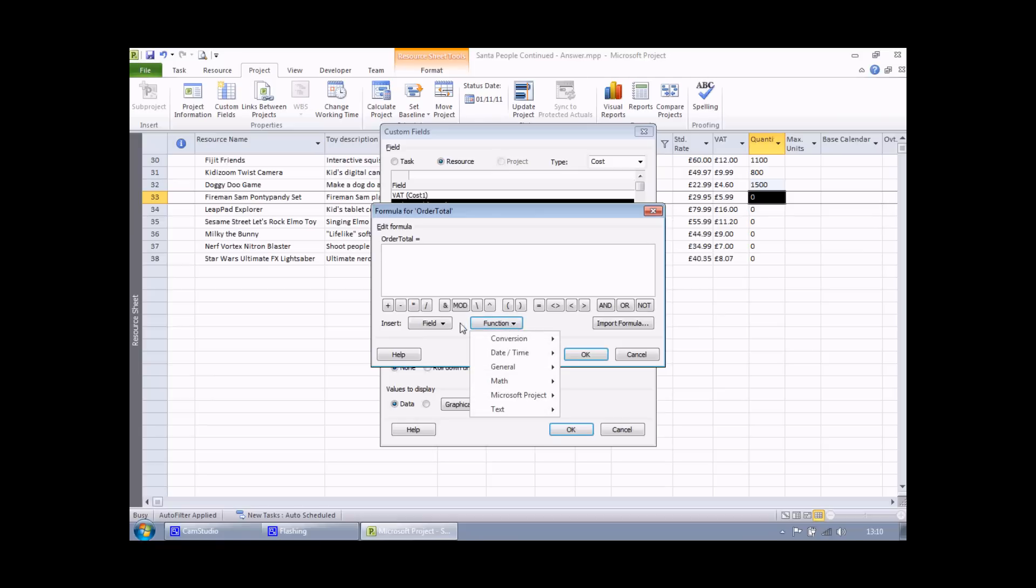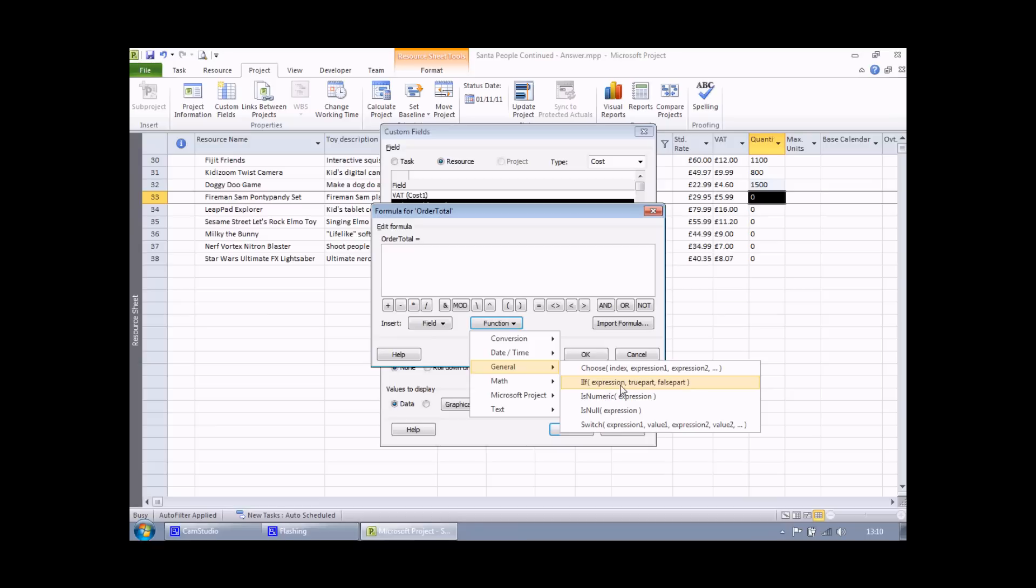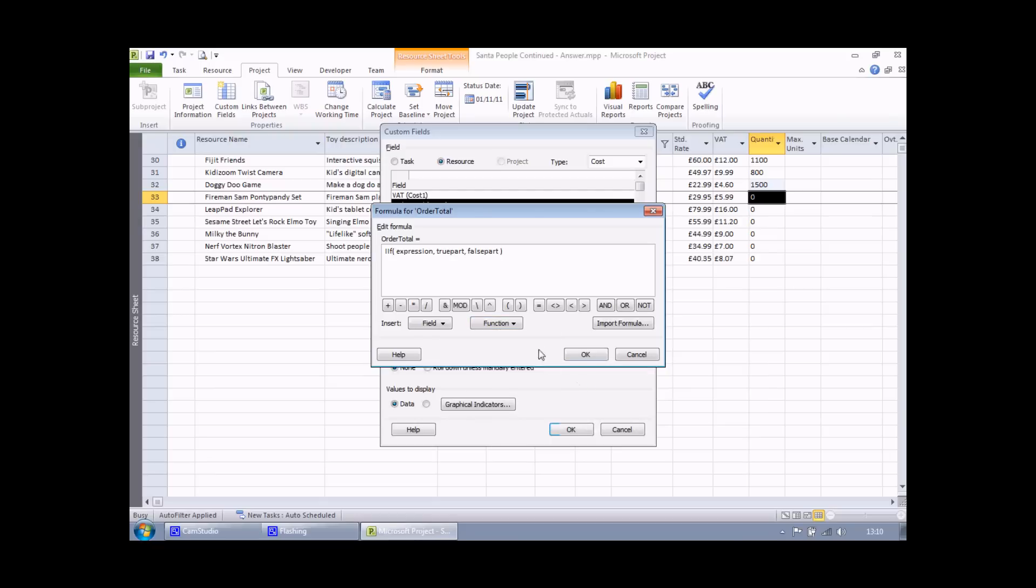To make sure we're getting the IF function correct, we're going to use the function dropdown list here. And just like with the fields list, you'll see a list of categories of functions. The IF function is in the general category. And for people familiar with Excel, just be very careful: IF in project is spelt with two I's, just the same as it is in Microsoft Access actually. It still has the same three arguments though: an expression, which is a logical test, what to do if that logical test is true, and then what to do if that logical test is false.